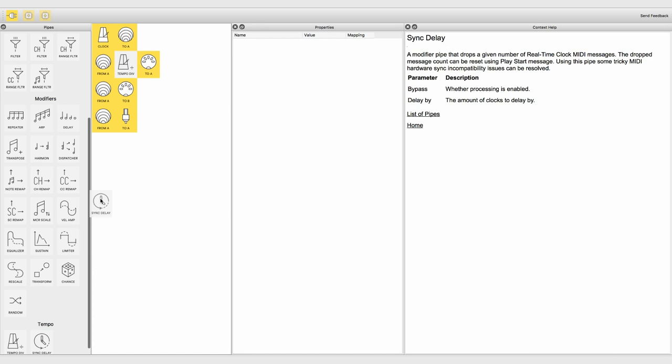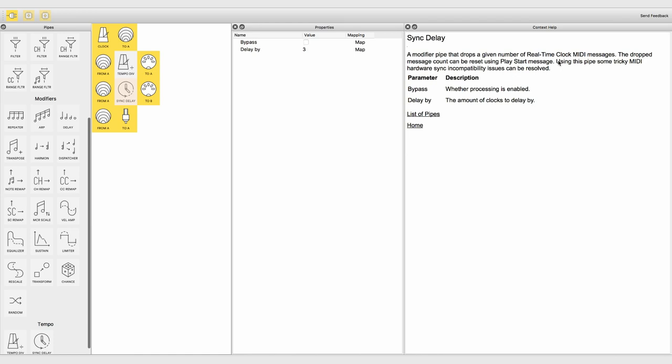By using the sync delay modifier in a pipeline, you can drop a certain amount of real-time clock messages, which can help solving some real-time sync issues, especially with older hardware.